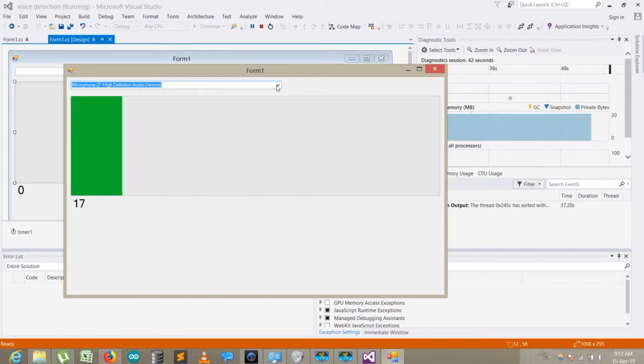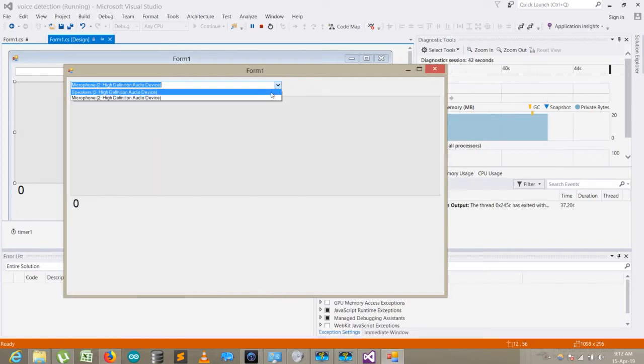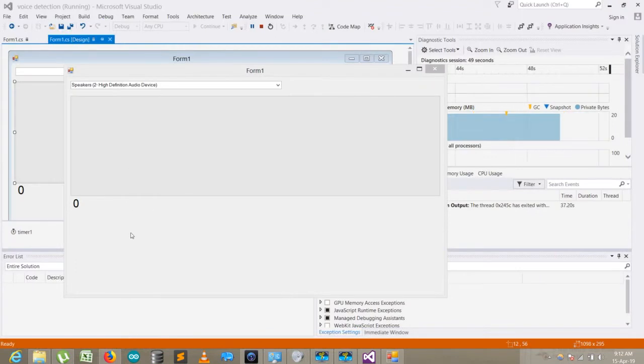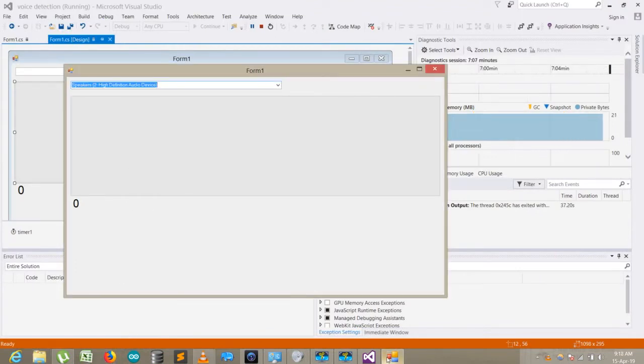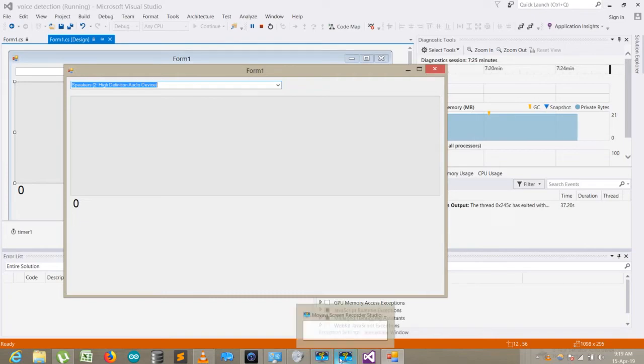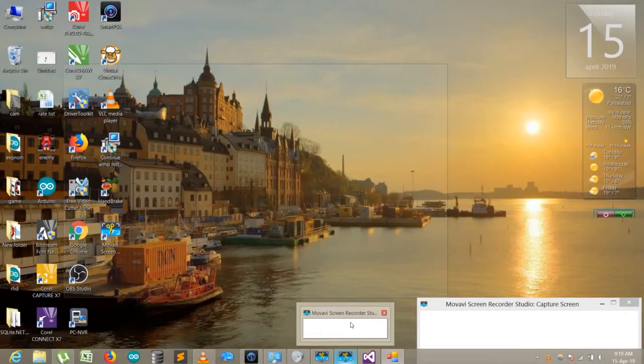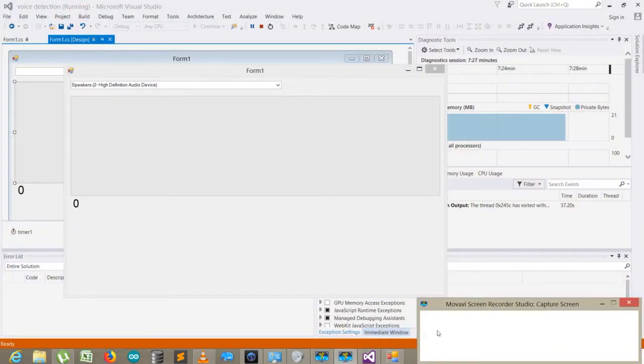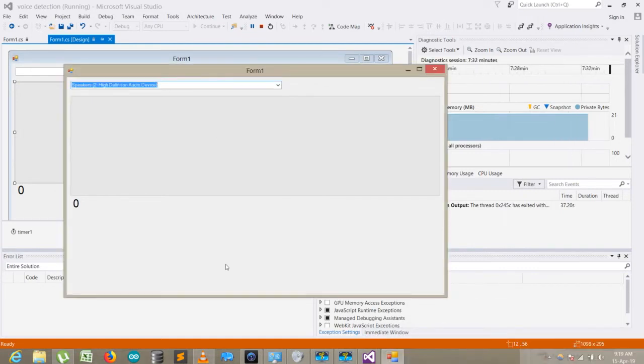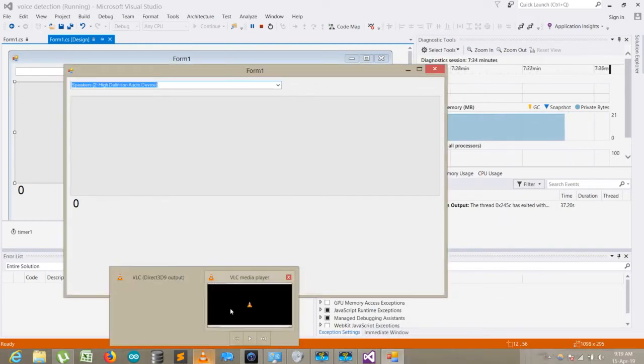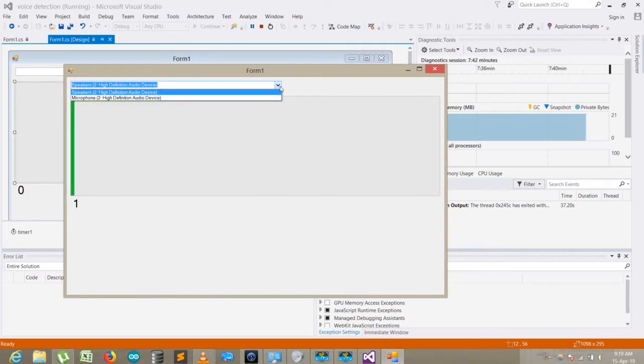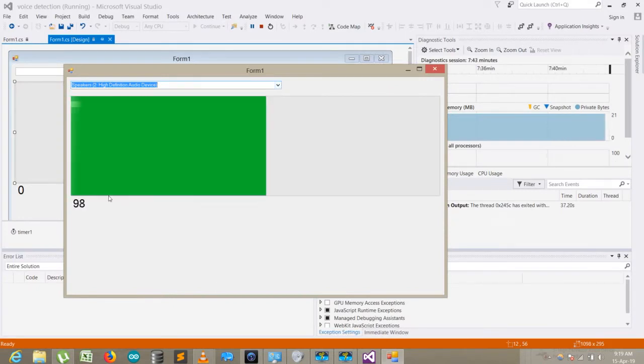If I select speakers and play something, let me open an audio device. Here I just play an audio track.